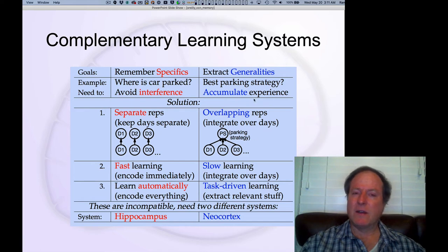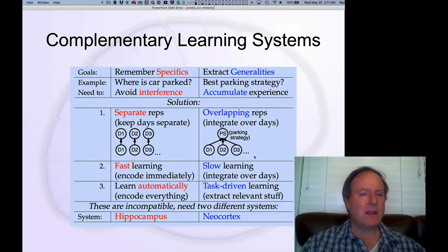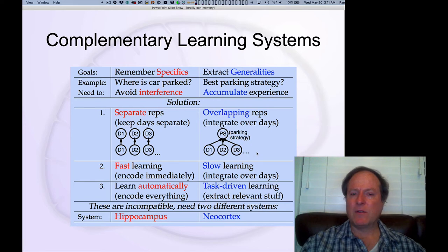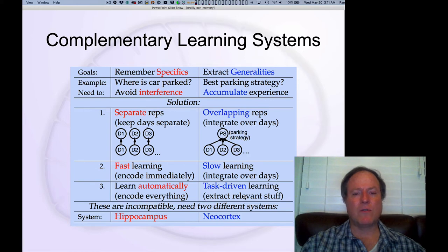On the other hand, if you want to come up with a good strategy over time for where is a good place to park on a weekend versus a weekday, in bad weather, good weather, different times of year — these kinds of things require integrating across many different experiences to extract the overall regularities.